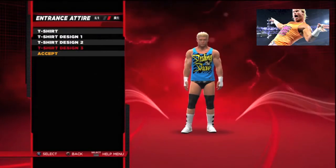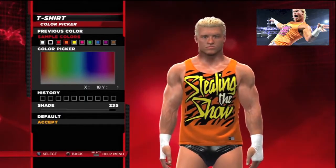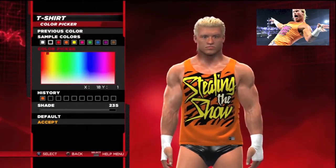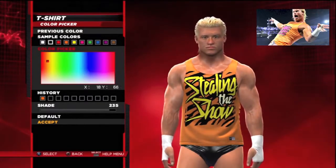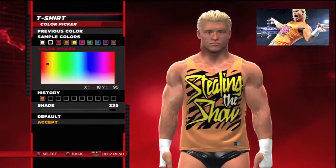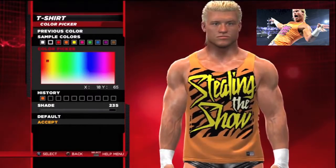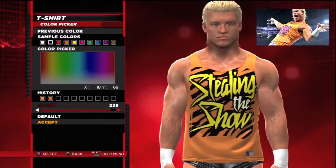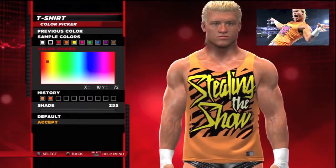You can press L1 and R1 to switch views. I pressed R1 and I'm now going to customize the entrance gear. I'm going to give it a light orange because earlier in the year Dolph did wear this kind of light orangey top — this kind of color.